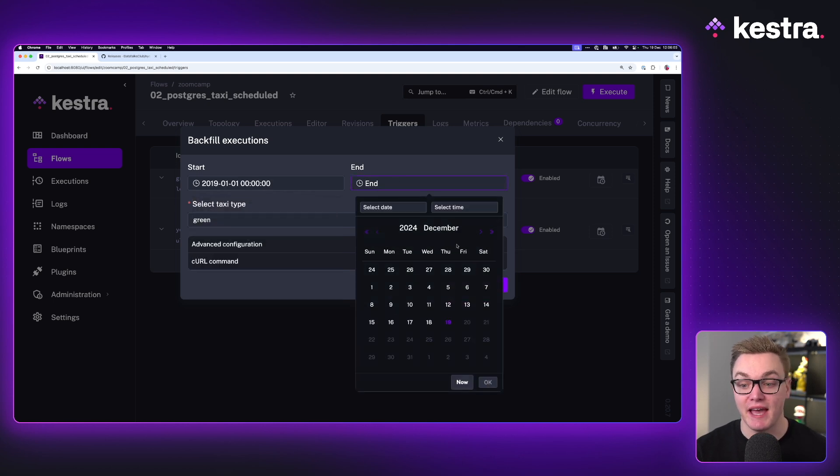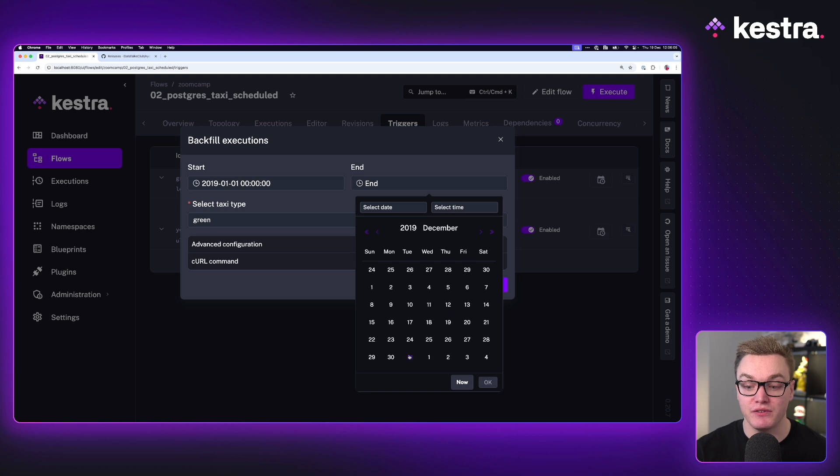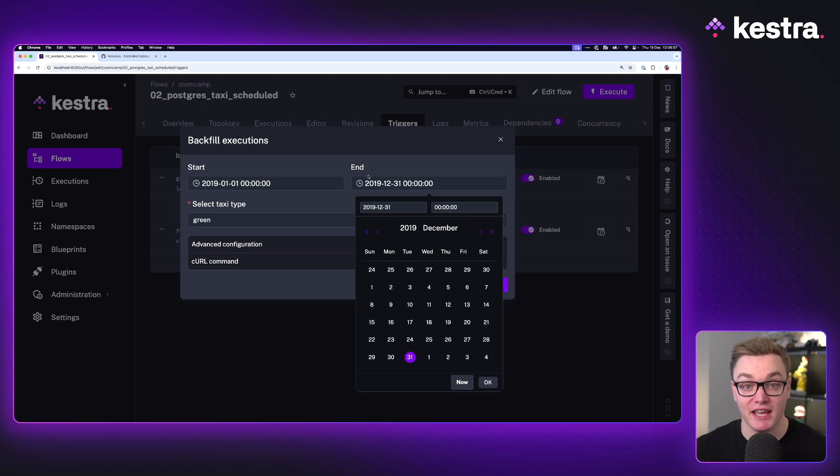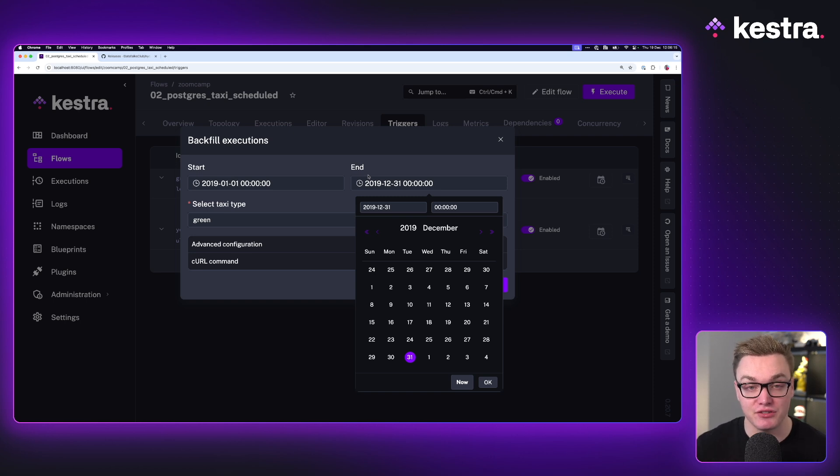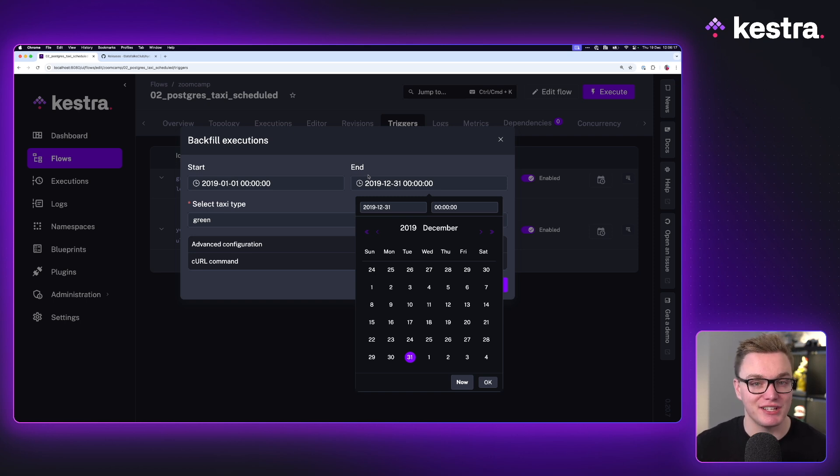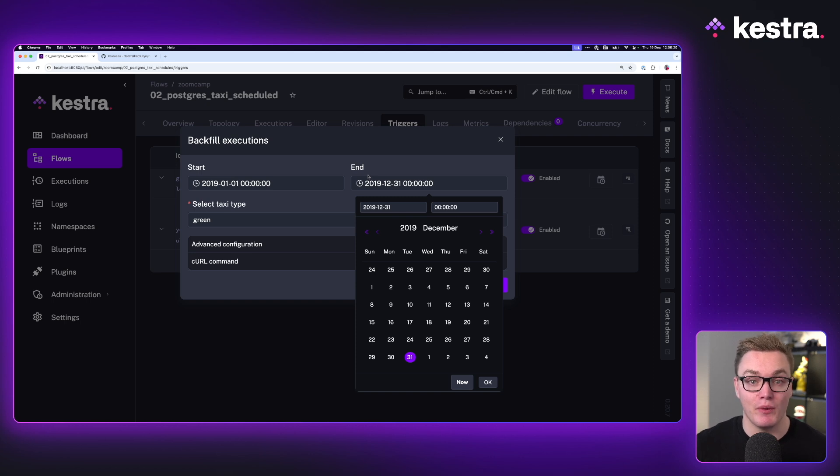Now it's worth noting that because the schedule is set to run at 9am on the first of the month, that's when it's going to be looking to run those executions. So if you set it to the first of December without changing the time, then it will not run because it will be waiting for it to pass 9am, which the backfill never will.